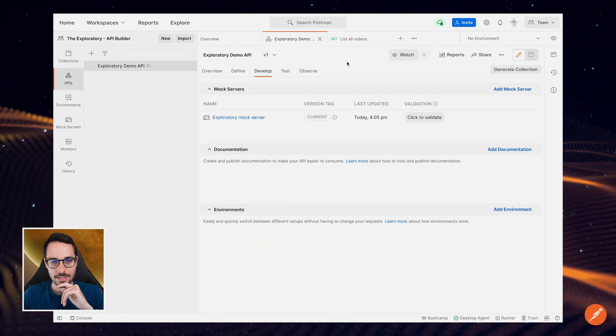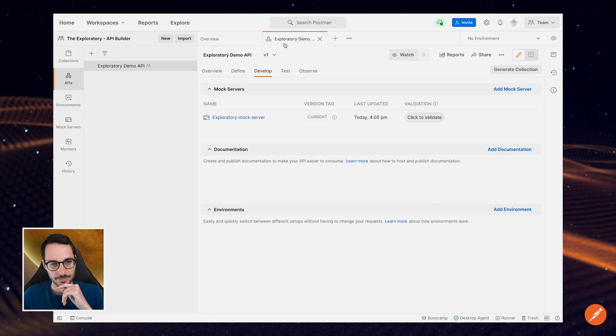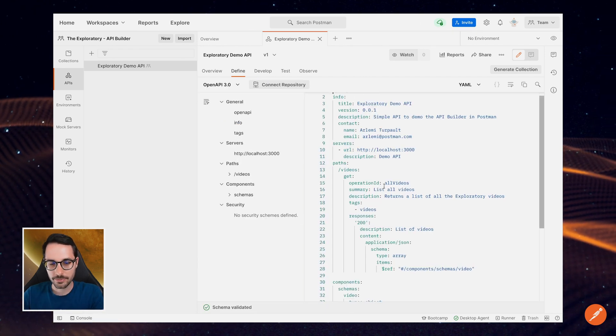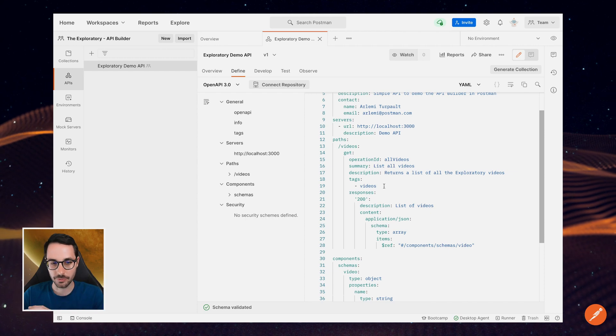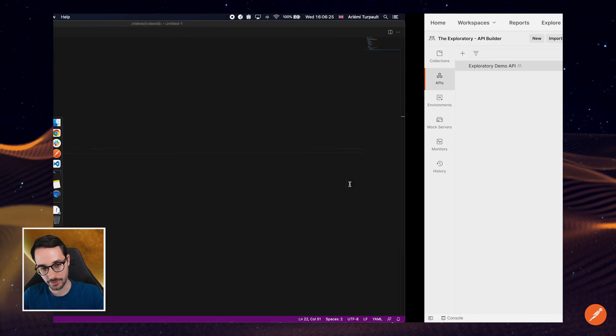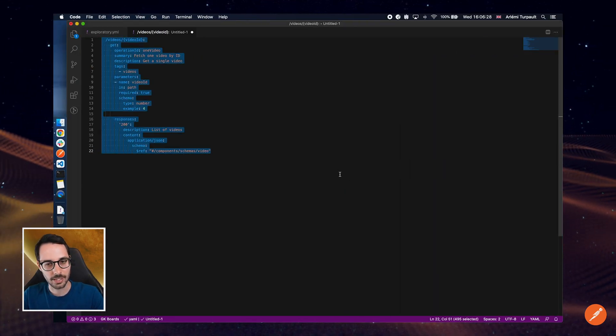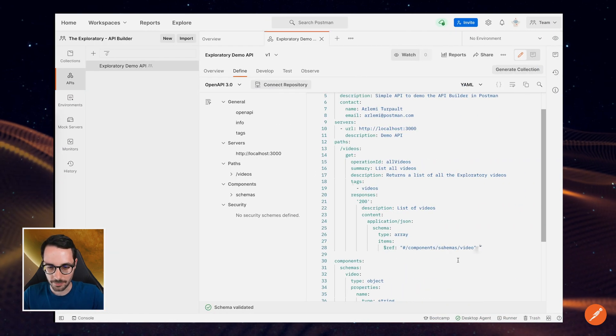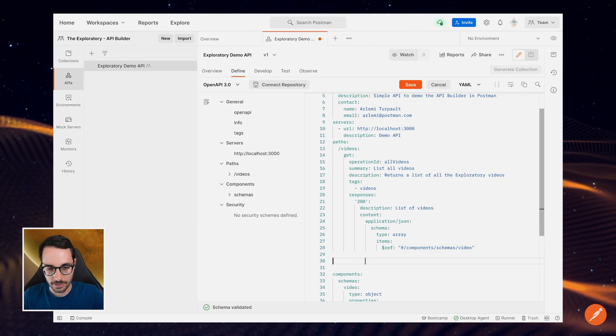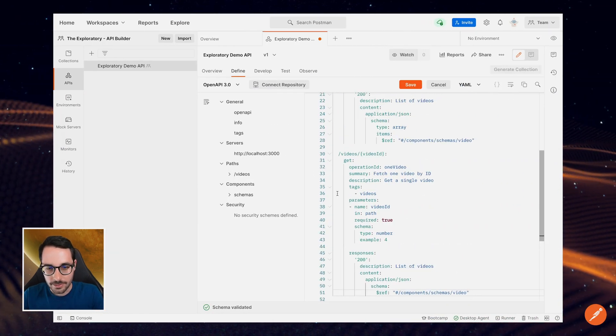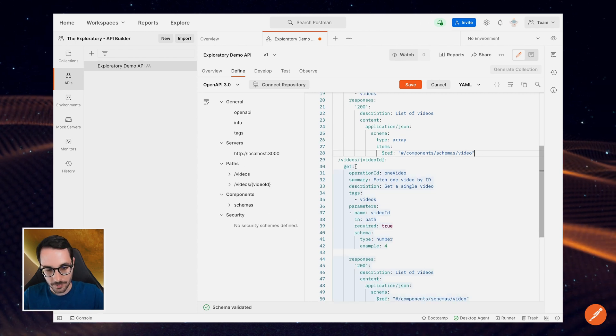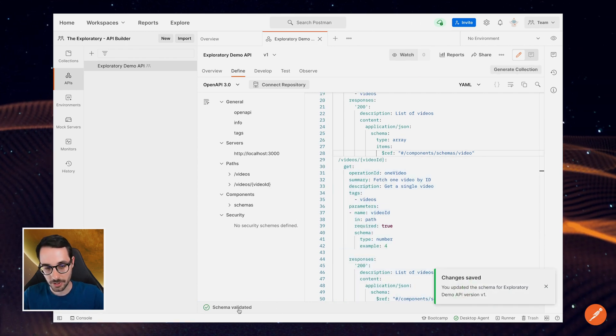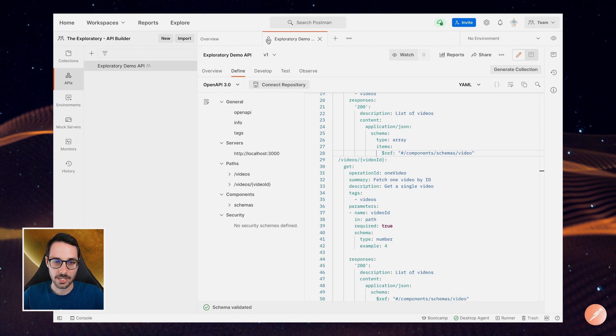And let's actually add an endpoint. So for now, I only had one, just videos. But now what I want to do is being able to get a single video. So again, for the sake of the video, I'm not going to write it all. I'm just going to copy over that new path. And that should be it. Let's see if it's not it, it's going to complain. It's not complaining. So that's great.